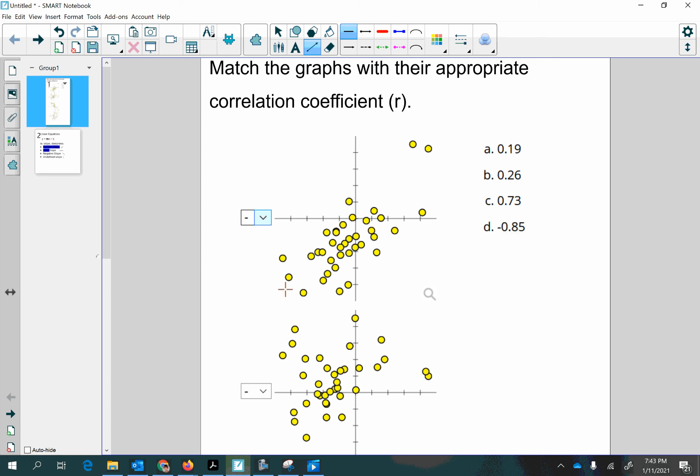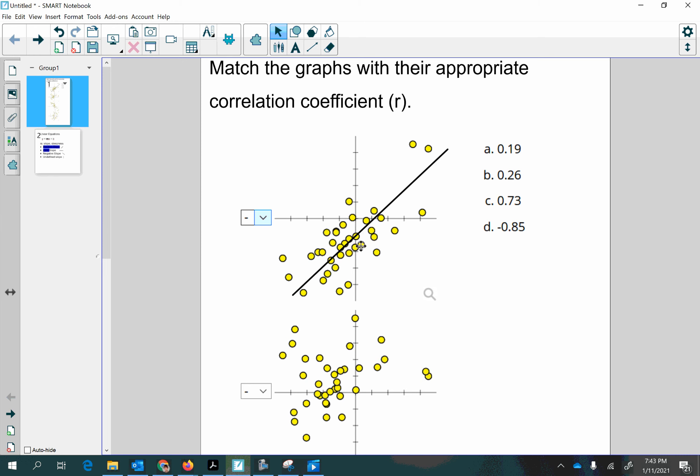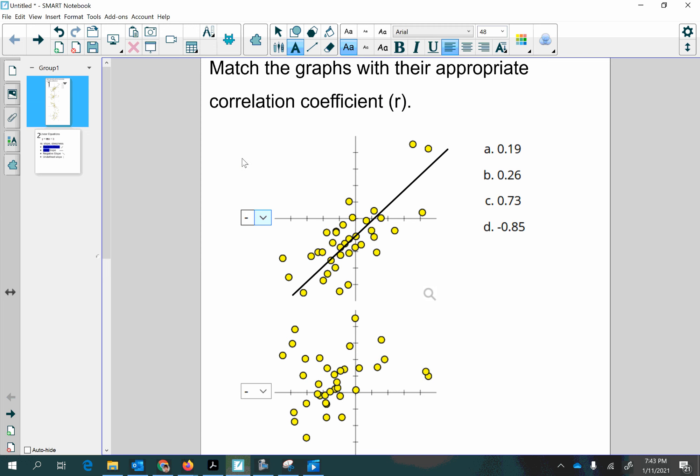So let's just draw a line of best fit on these things just by eyeballing it. This one looks like I could probably draw a line of fit here. That could be slightly different, but that looks about right. And so if that's the line that fits the best, what slope does it have? Well, from left to right, it's going upward. So that one's got a positive slope.